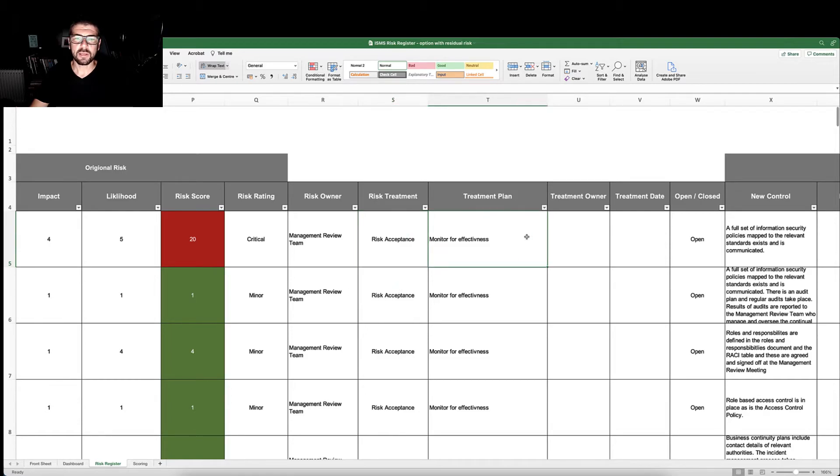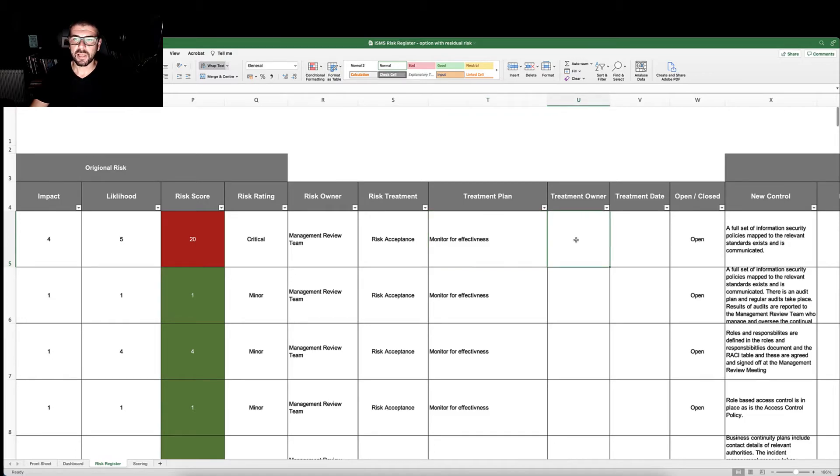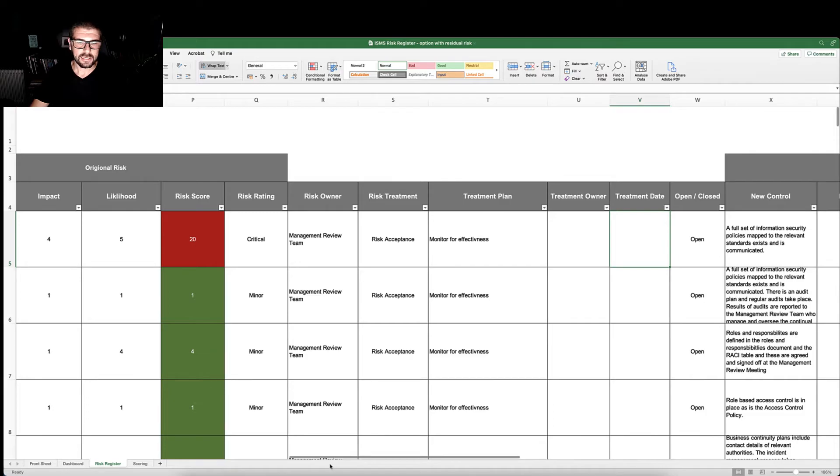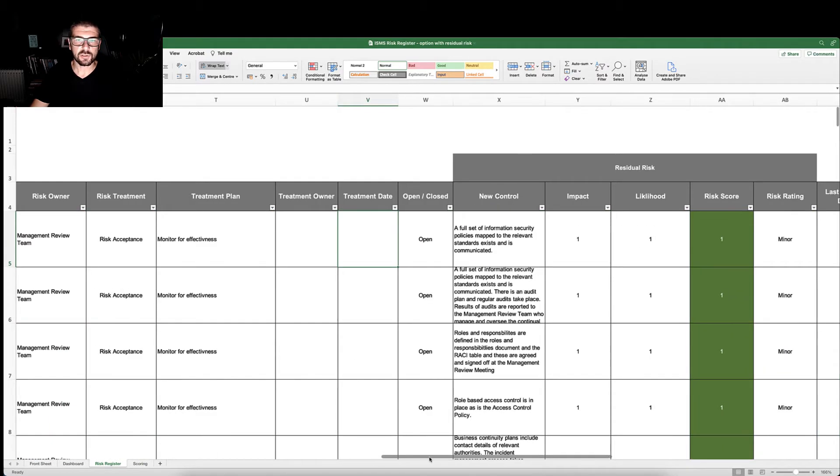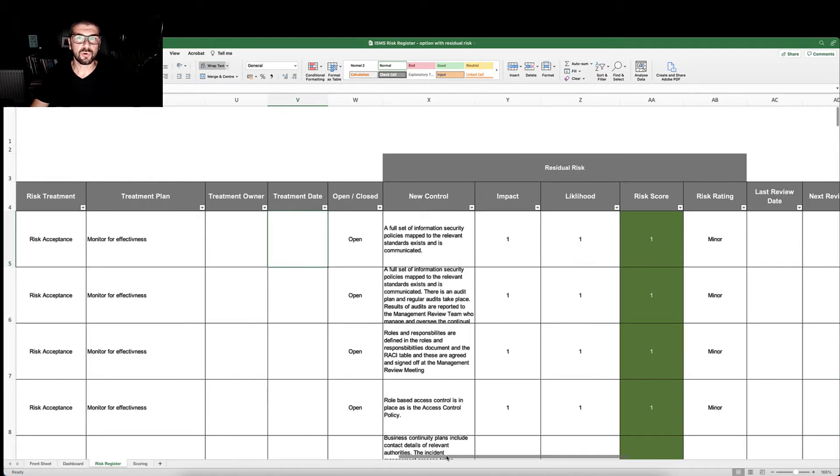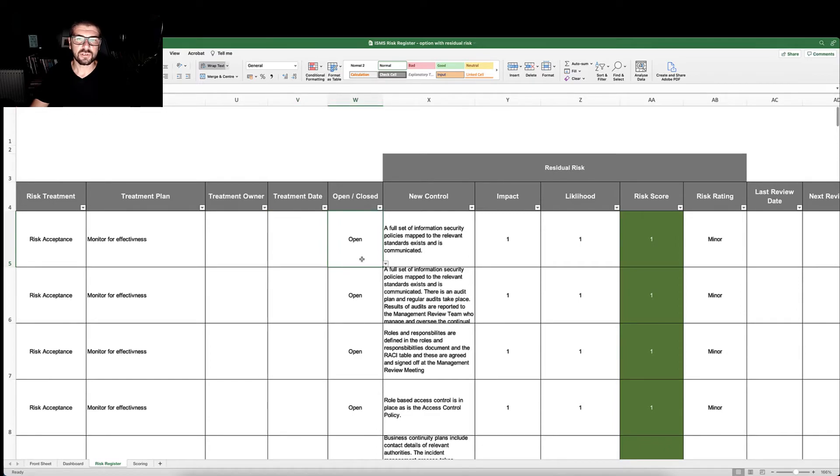We implement our treatment plan. Our treatment plan is allocated a treatment owner with a treatment date. As this is an ongoing document that we will continue to manage and report to the management review team meeting, we're going to record whether or not this risk is open or closed.